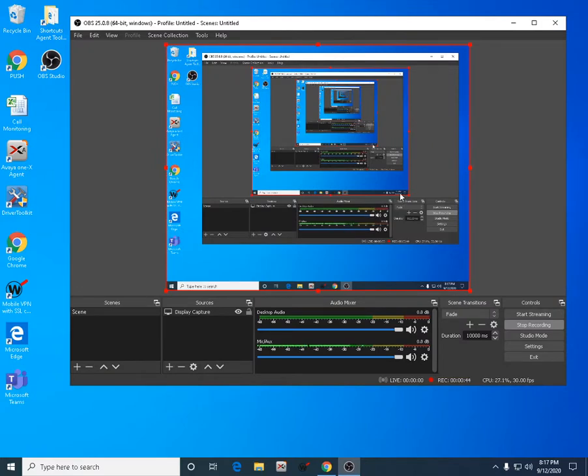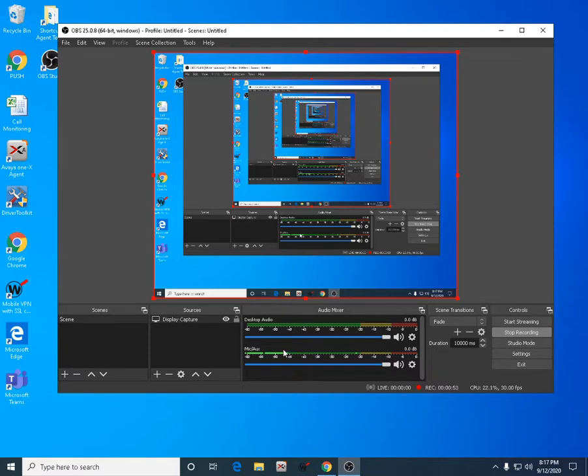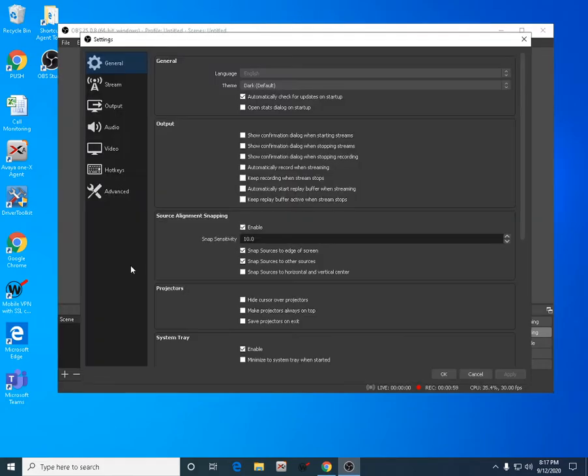I'm actually using it now recording this video, and it automatically adjusted the settings of the audio here using my mic and the desktop audio. So we need to go to the settings.